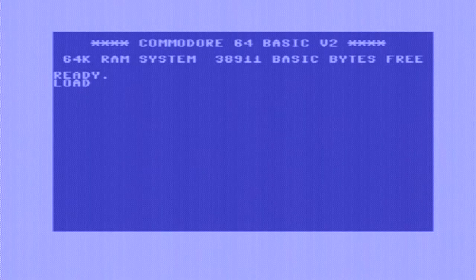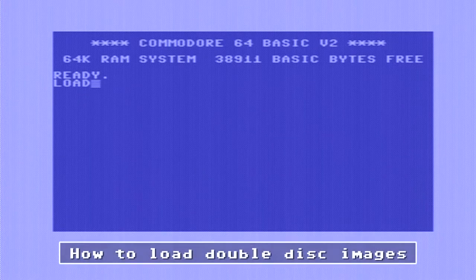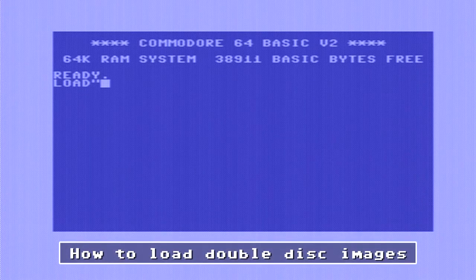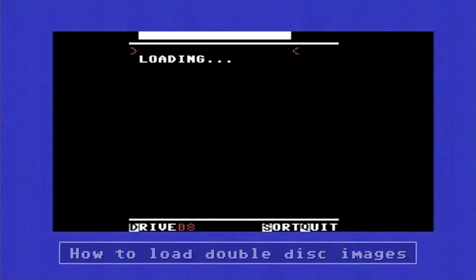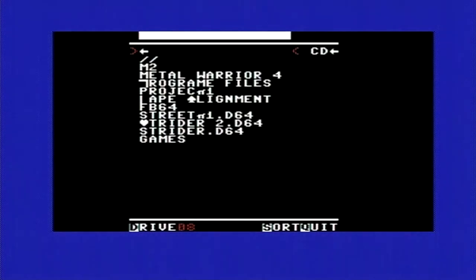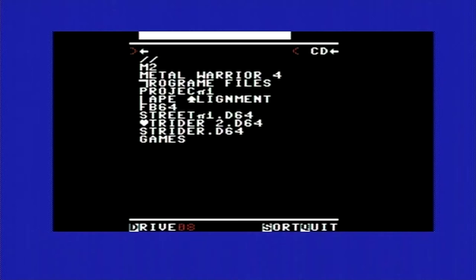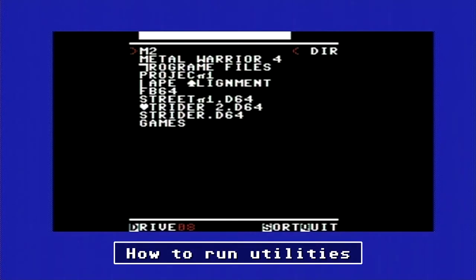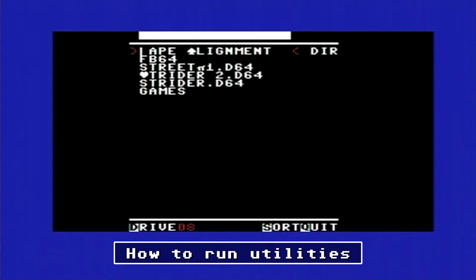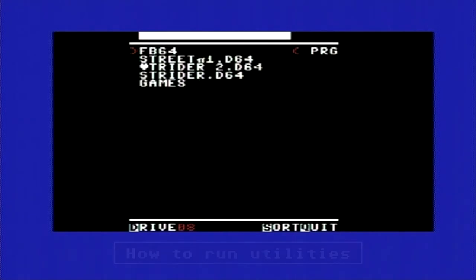I'm also going to show you how to load double disk images if you have to swap the disks and stuff like that. I'll show you how to actually do that. And finally I'm going to show you how to run utilities using the SD to IEC.